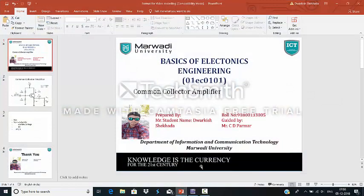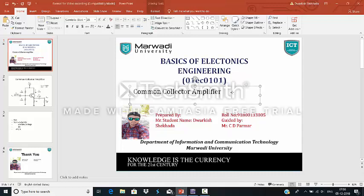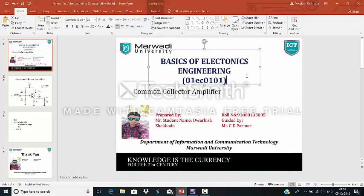Hello friends, I am Dwarkis Sekhra. I am currently studying at Marwadi University from ICT branch. Today I am going to discuss Common Collector Amplifier. One of my subjects is Basics of Electronics Engineering.